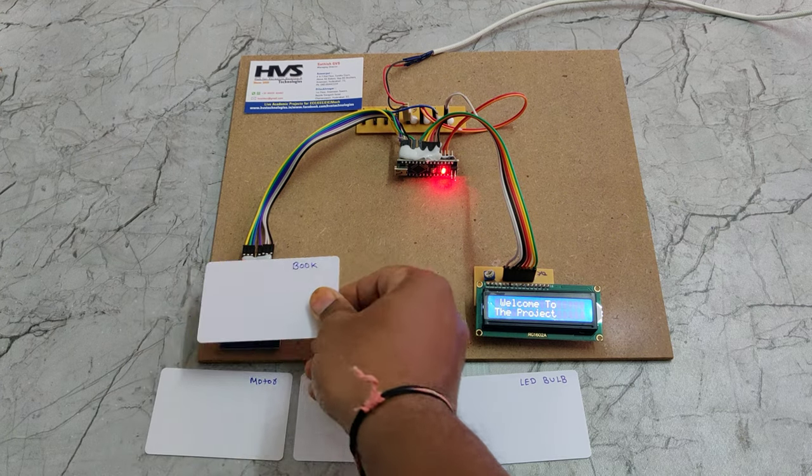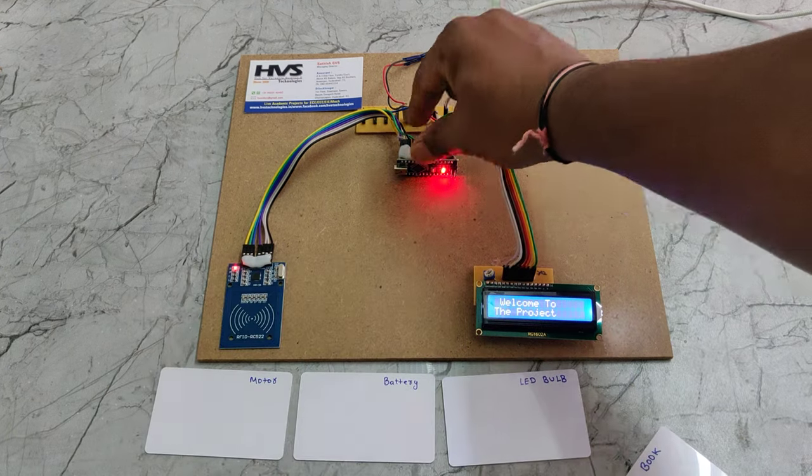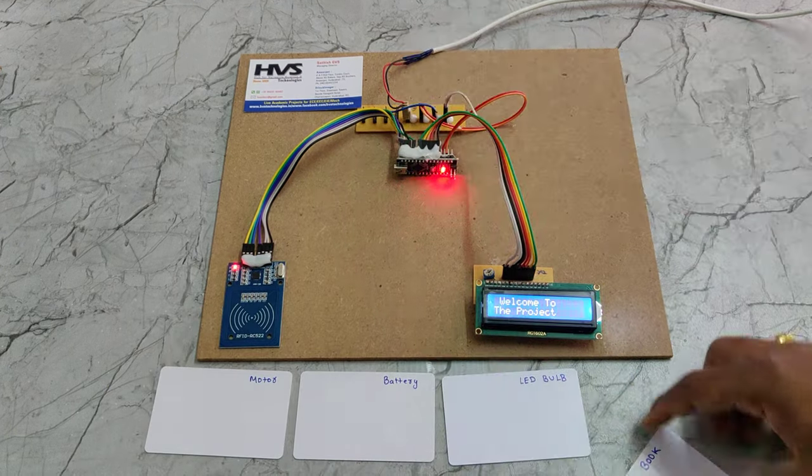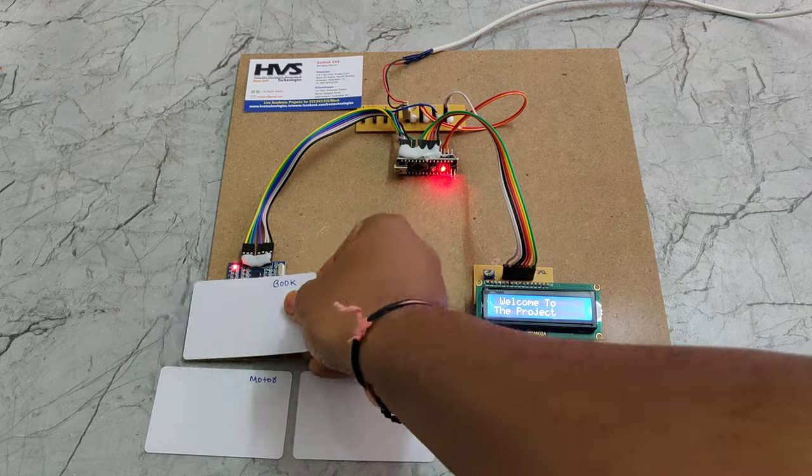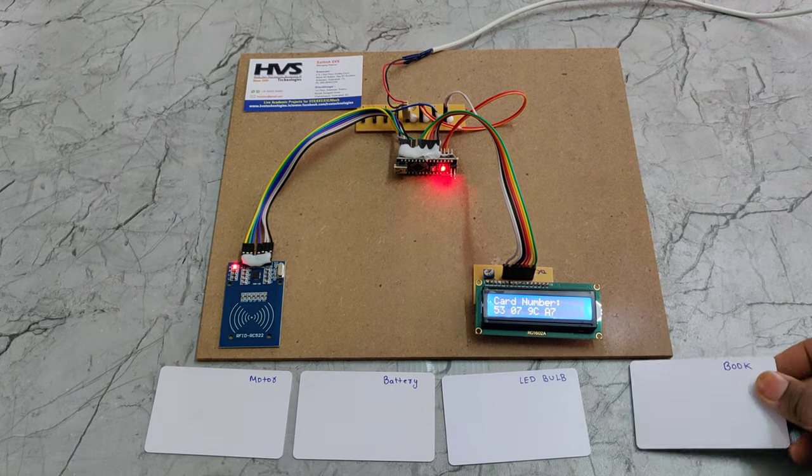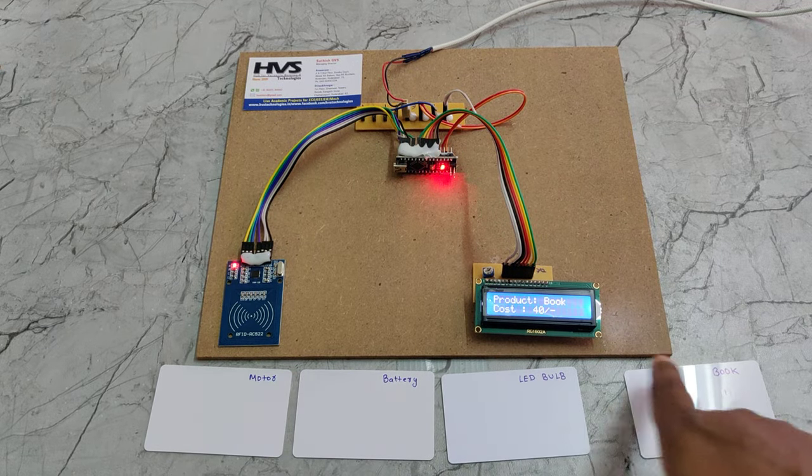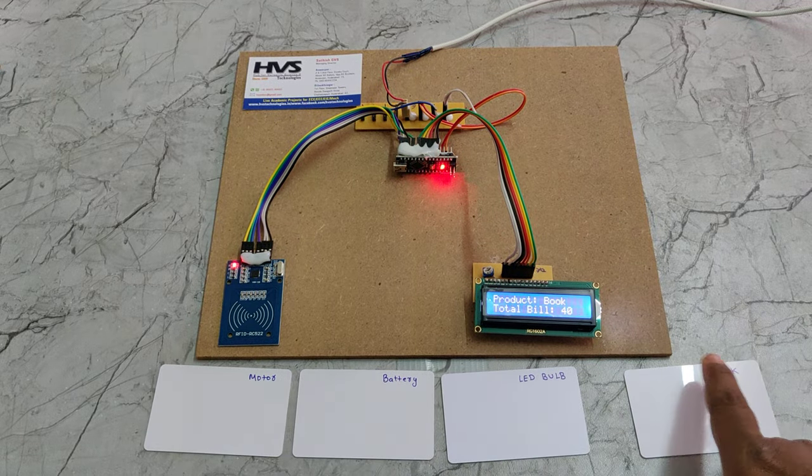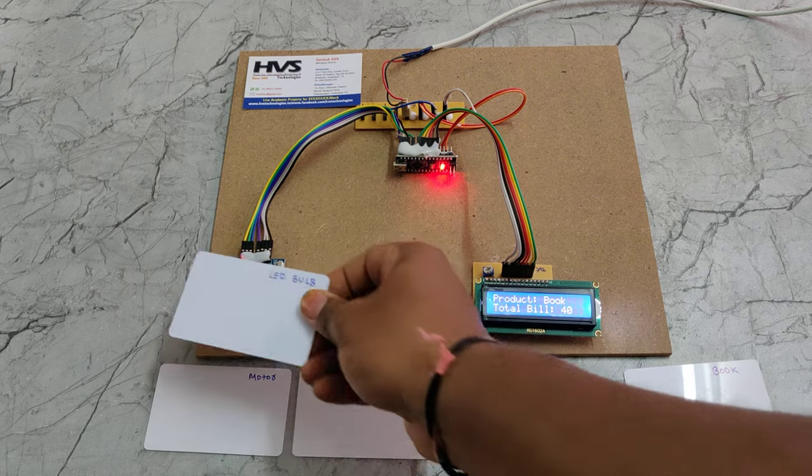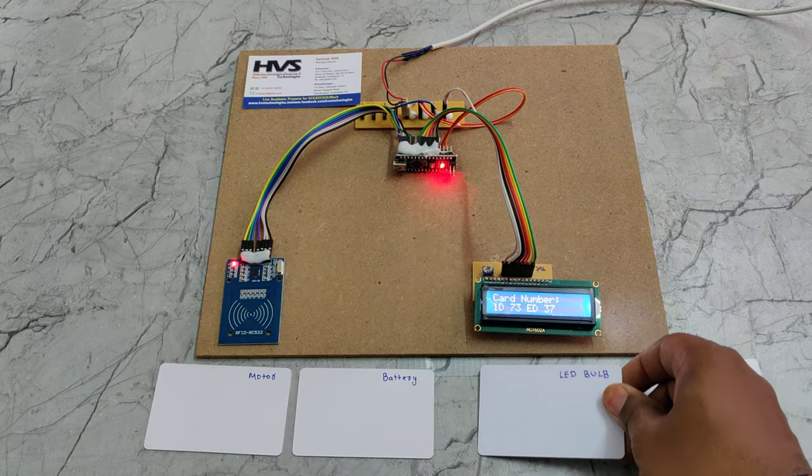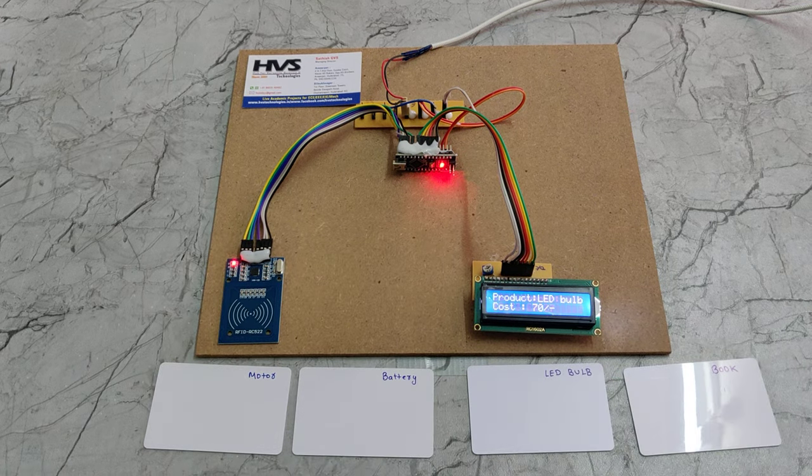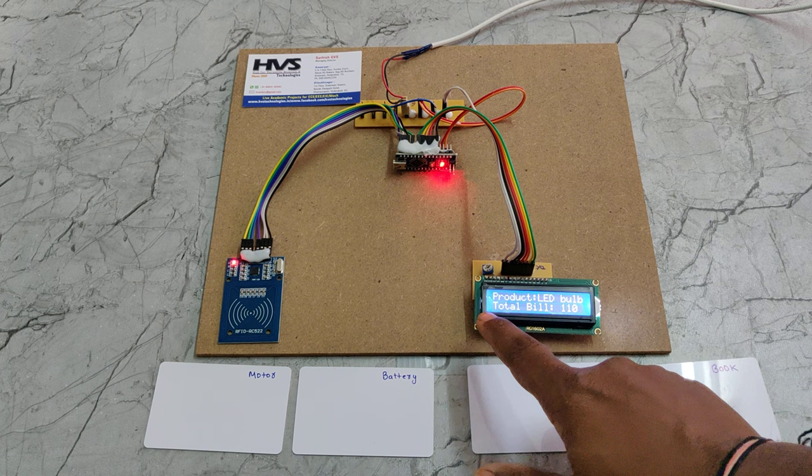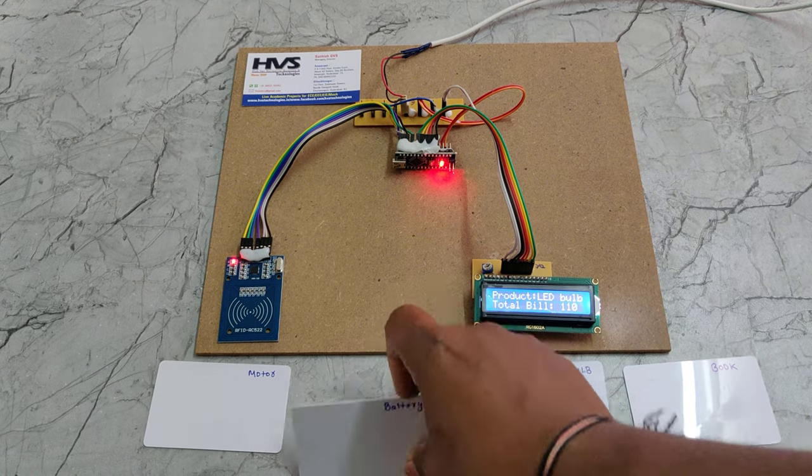Once you show the tag, the tag number will be displayed with the book name and total bill is 40 rupees. For tag number two, bill is 70 rupees and total bill is 110 rupees.